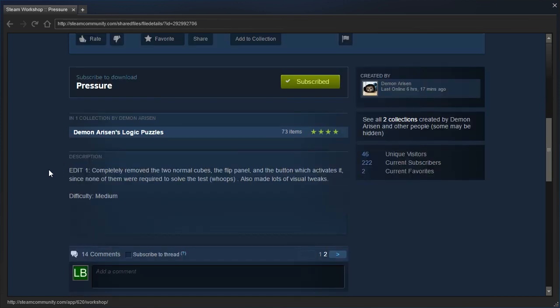Edit 1: Completely removed the two normal cubes, the flip panel and the button which activates it, since none of them were required to solve the test. Also made lots of visual tweaks. Difficulty: medium.